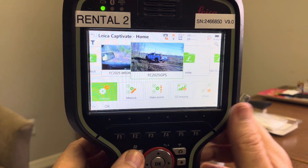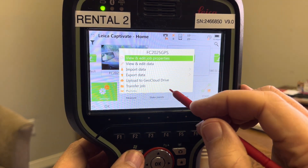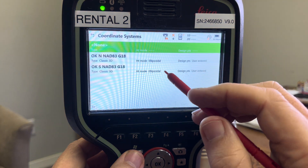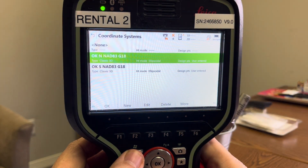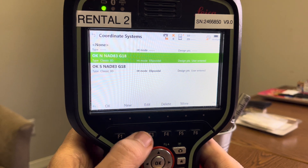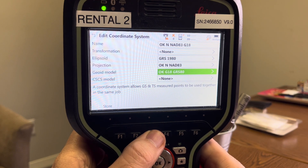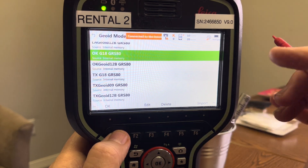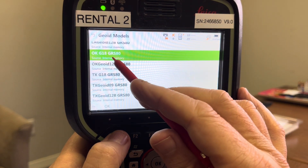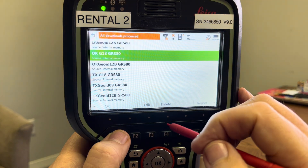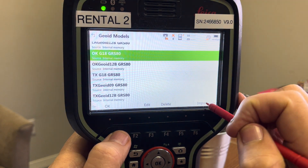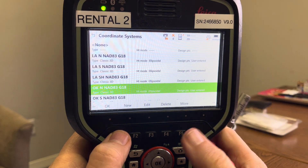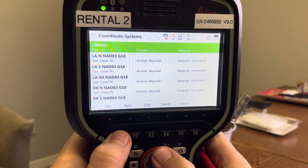Now if I click on our job and go to properties, under coordinate system we now have Oklahoma. Hit edit and there's the geoid model — hit Enter. The important thing is to make sure the geoid model is on internal memory. If it's not, hit the F6 import button — that's really important. Hit Store. The Louisiana ones are loaded on there as well, and that shows you the regional configurator method.